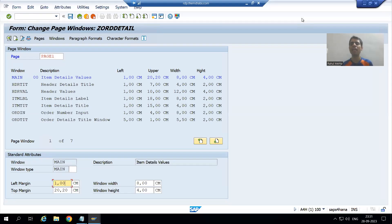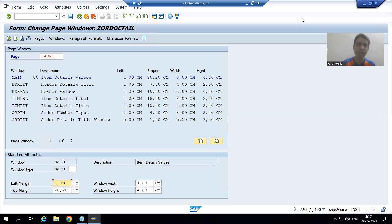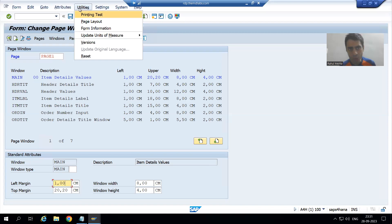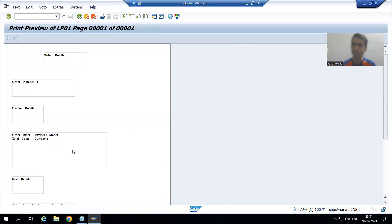We will continue the topic SAP scripts. In the previous video, we activated the SAP script, provided one paragraph format, set the initial page, and then activated it. After that, we tested the script by going to Utilities and Printing Test, passed the output device, and we were able to see the printing test.